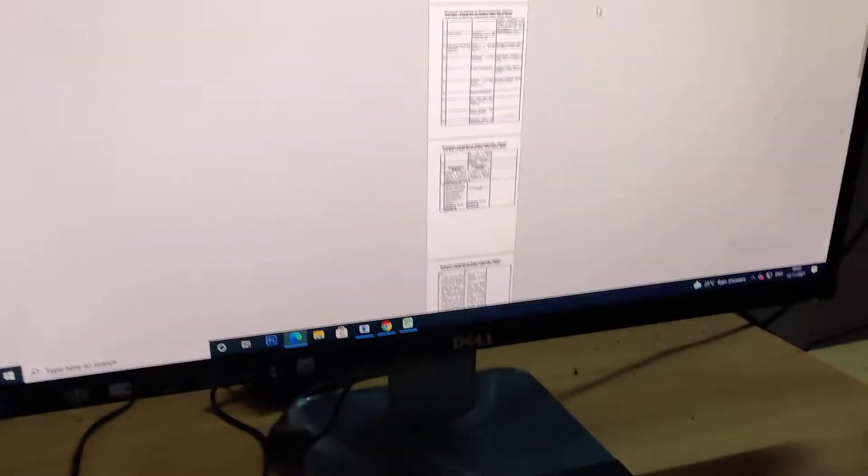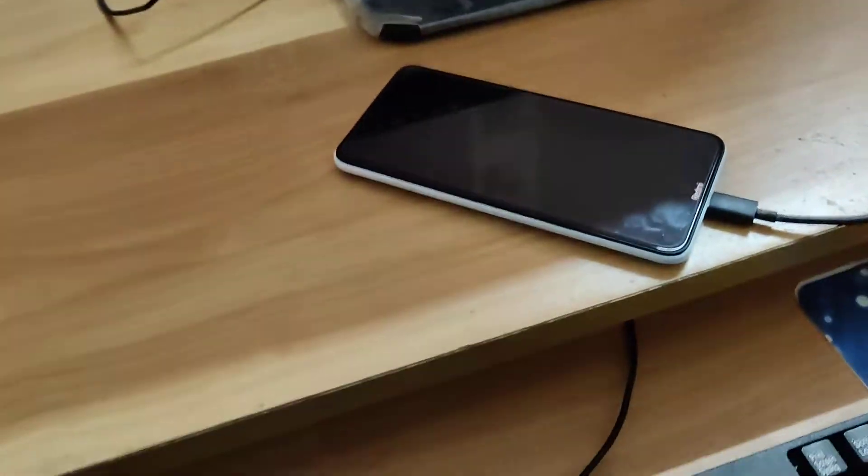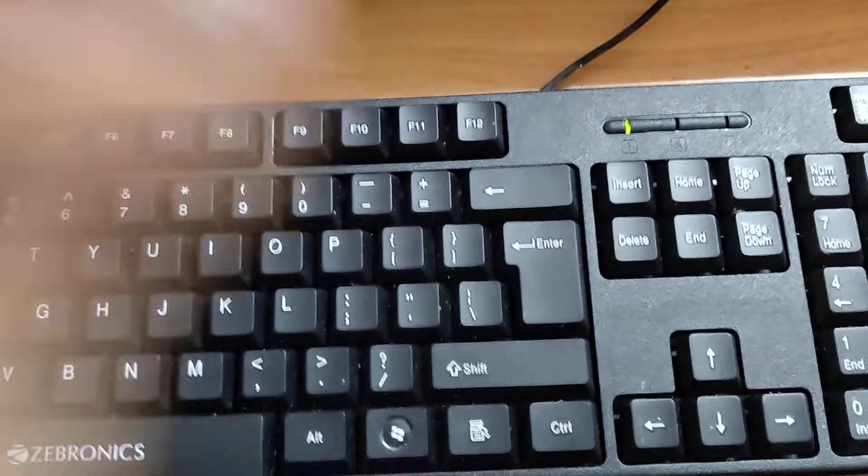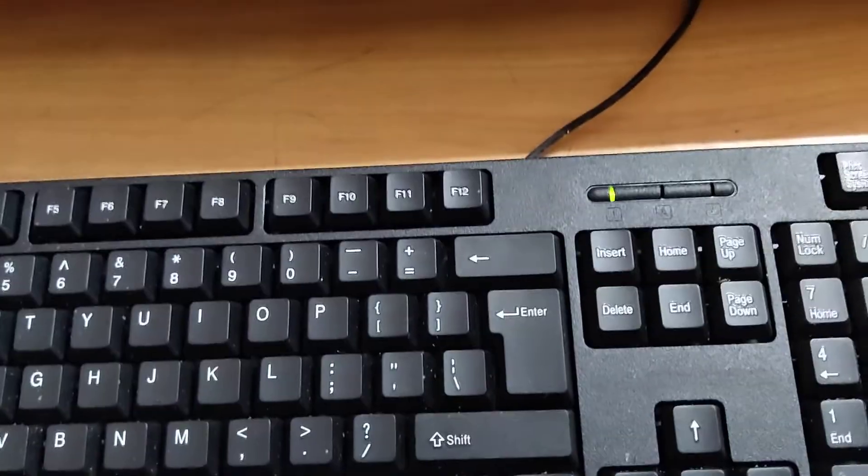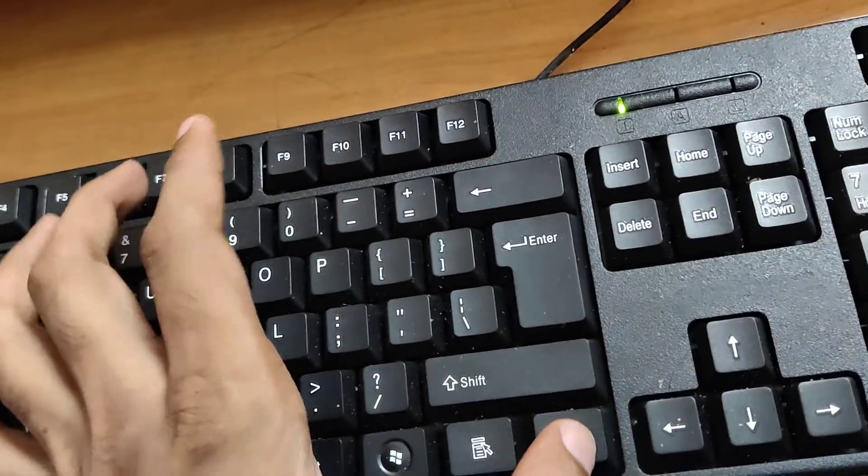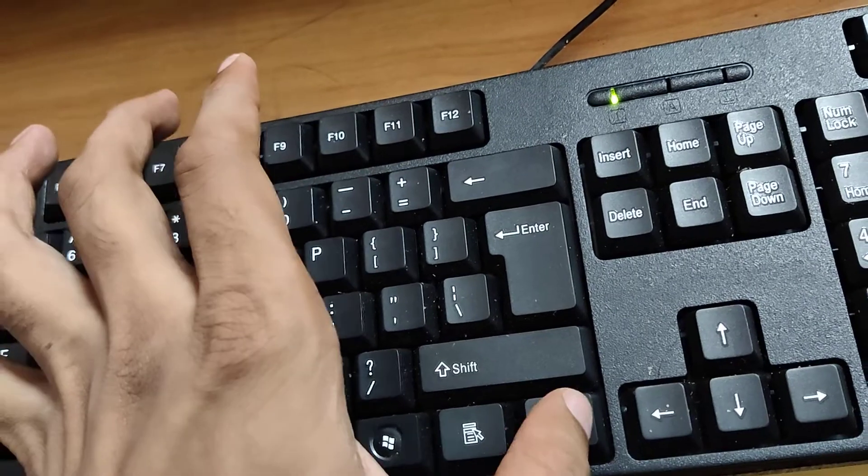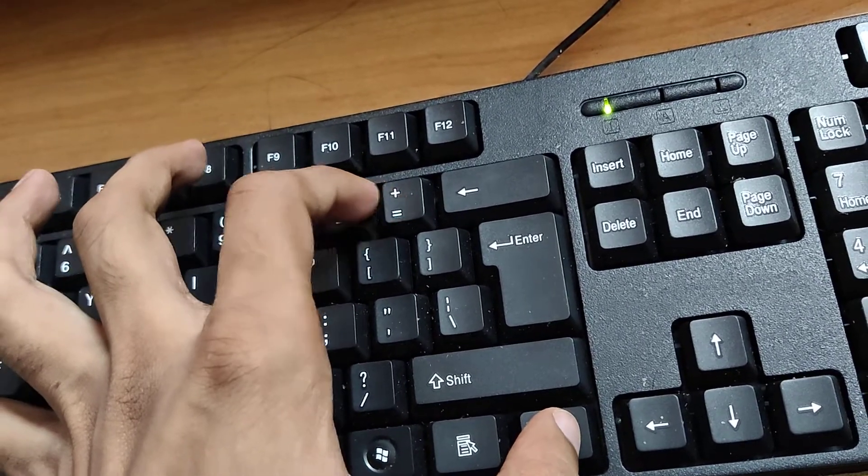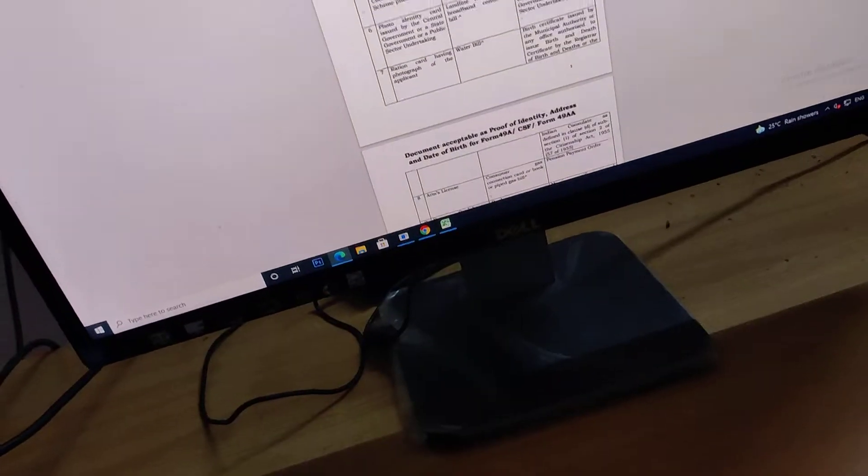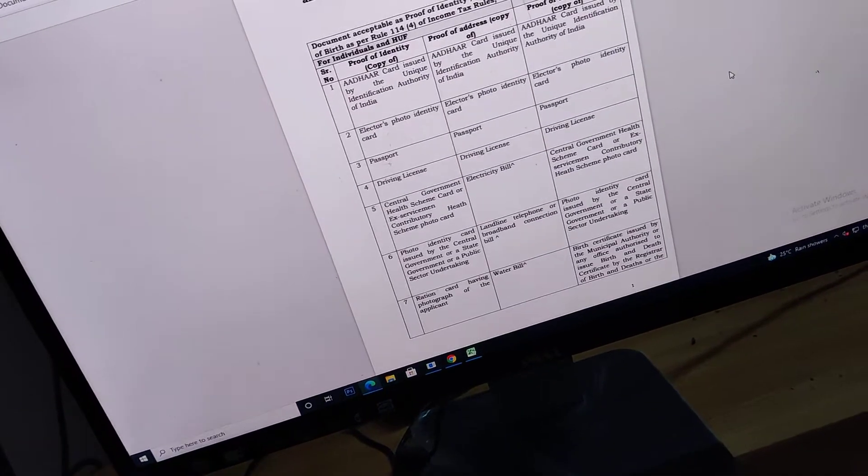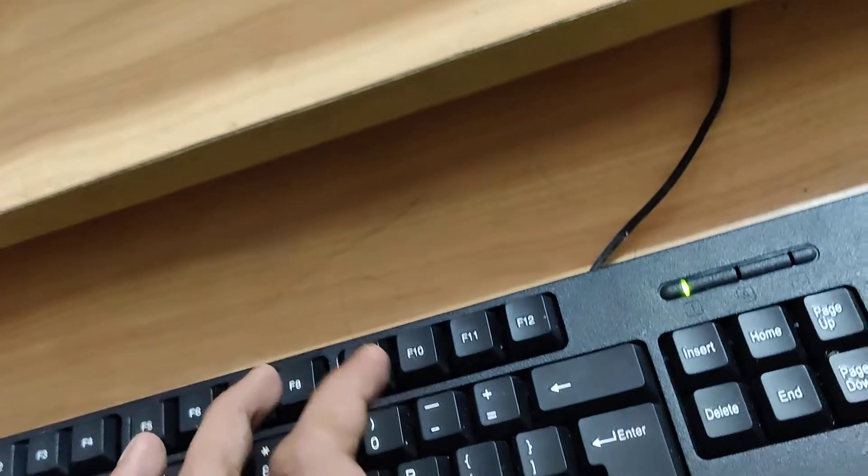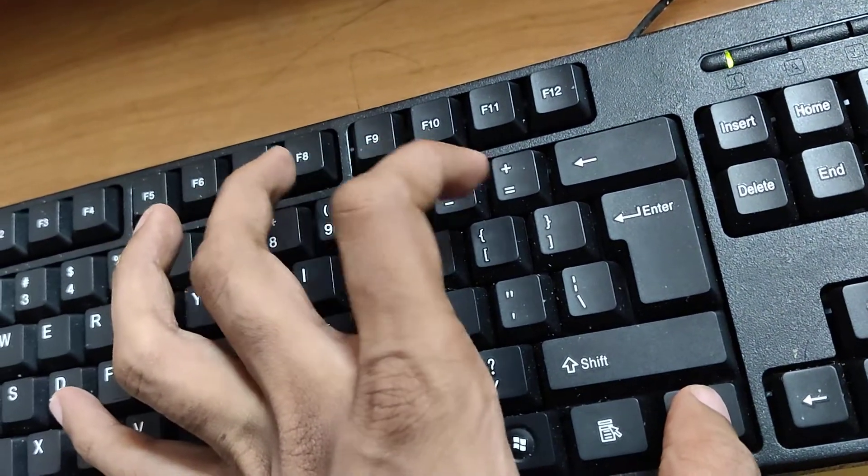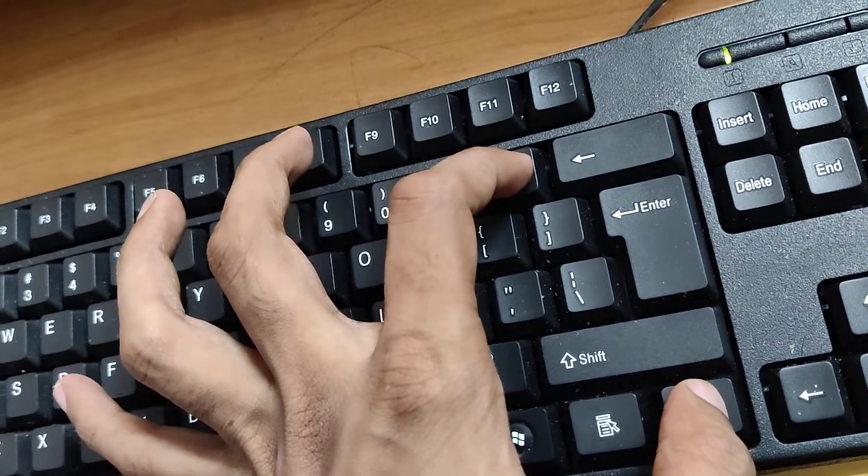Then another shortcut method we will discuss. In your computer keyboard, this is the control key and this is the equal key. So if you press the control key and equal key, these two keys at the same time, then you can see that the zooming is going on. The size has been increasing. For increasing the size, you must press the control key and plus key, both keys at the same time.